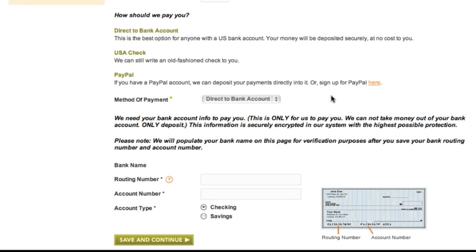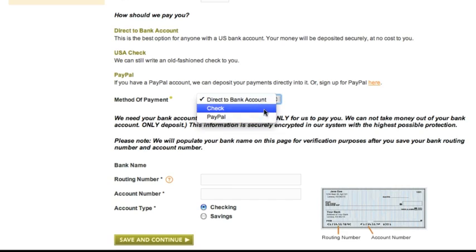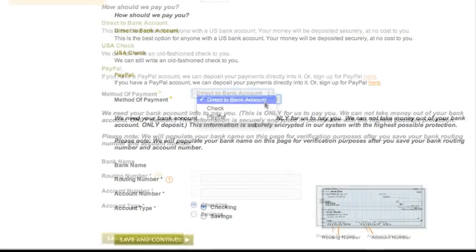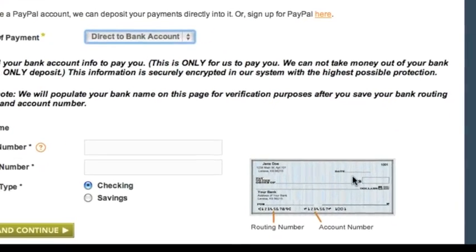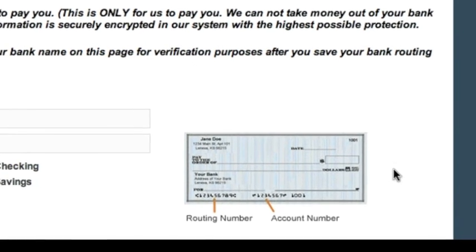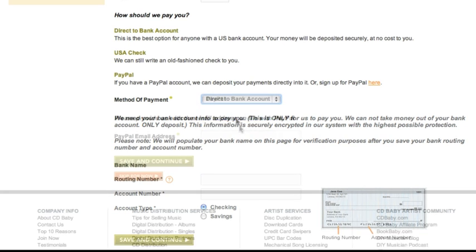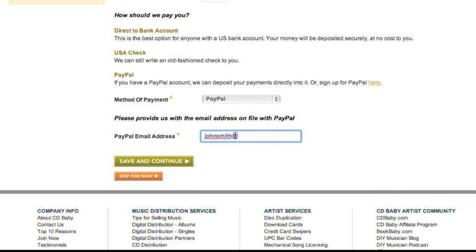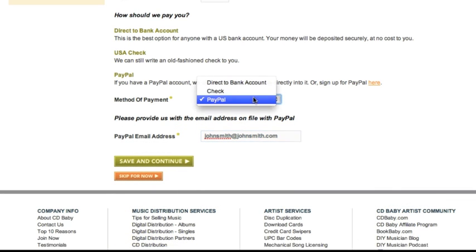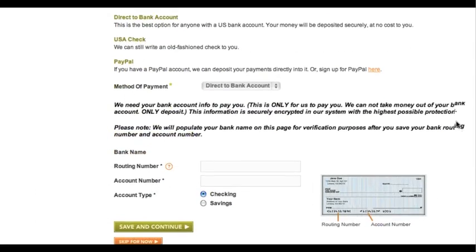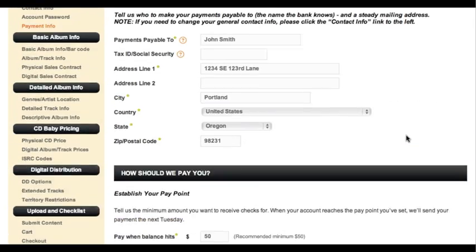You can choose to be paid by PayPal, direct deposit to your bank account, or a check in the mail. If you want direct deposit, you can find your bank routing number and account number on the bottom of your checks. Enter these numbers and we'll send your payments to this account. If you prefer payment by PayPal, just give us your PayPal email address and we'll send the payments there. If you want to receive live checks in the mail, just fill out your mailing address here and we'll send your checks to that address.